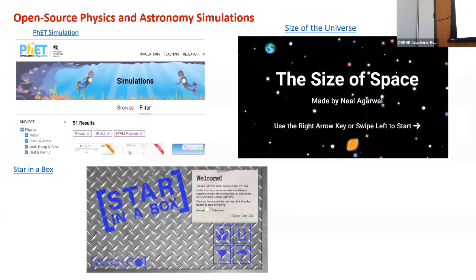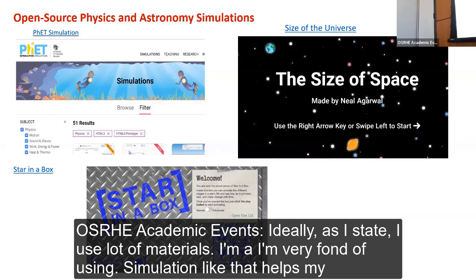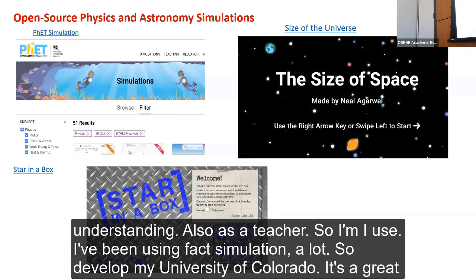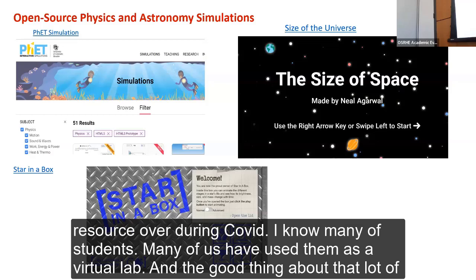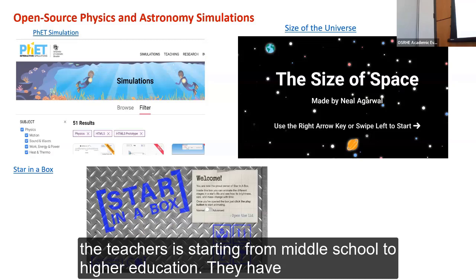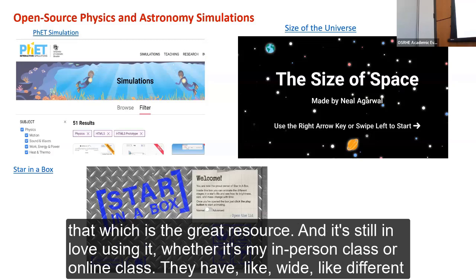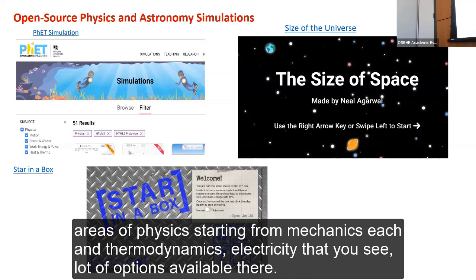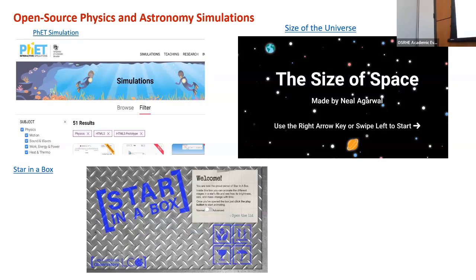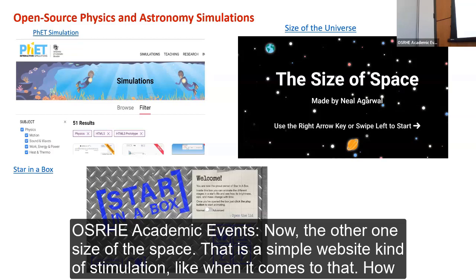I'm very fond of using simulations — they help my own understanding as a teacher. I've been using PhET simulations extensively; they're developed by the University of Colorado. During COVID, many of us used them as virtual labs. Teachers from middle school to higher education have developed lab activities using PhET, and it's open — I can download and modify it. Students love it in both in-person and online classes. PhET covers wide areas of physics: mechanics, heat and thermodynamics, electricity, and more.